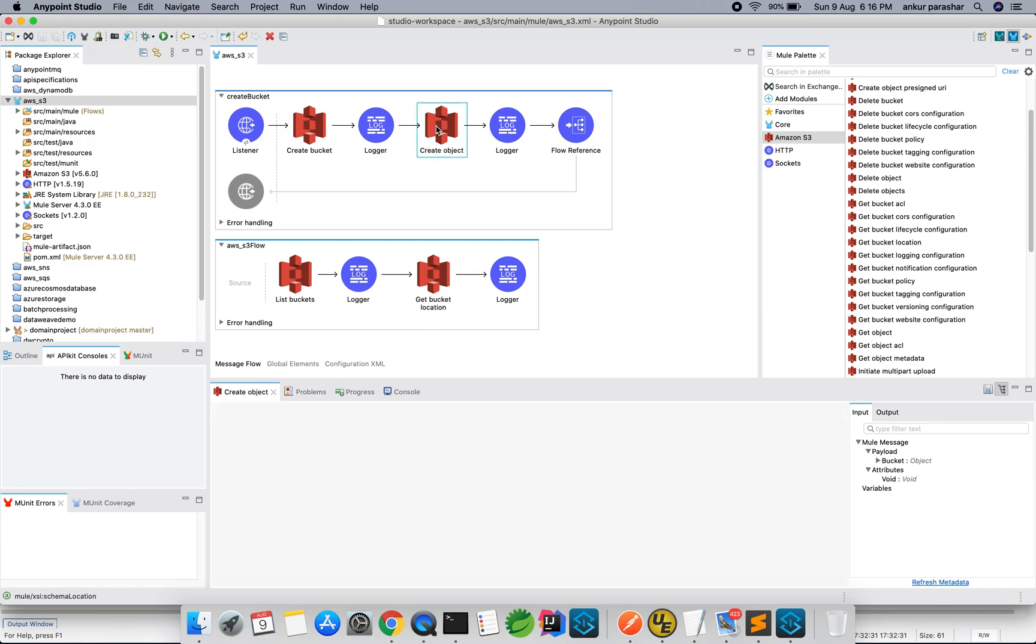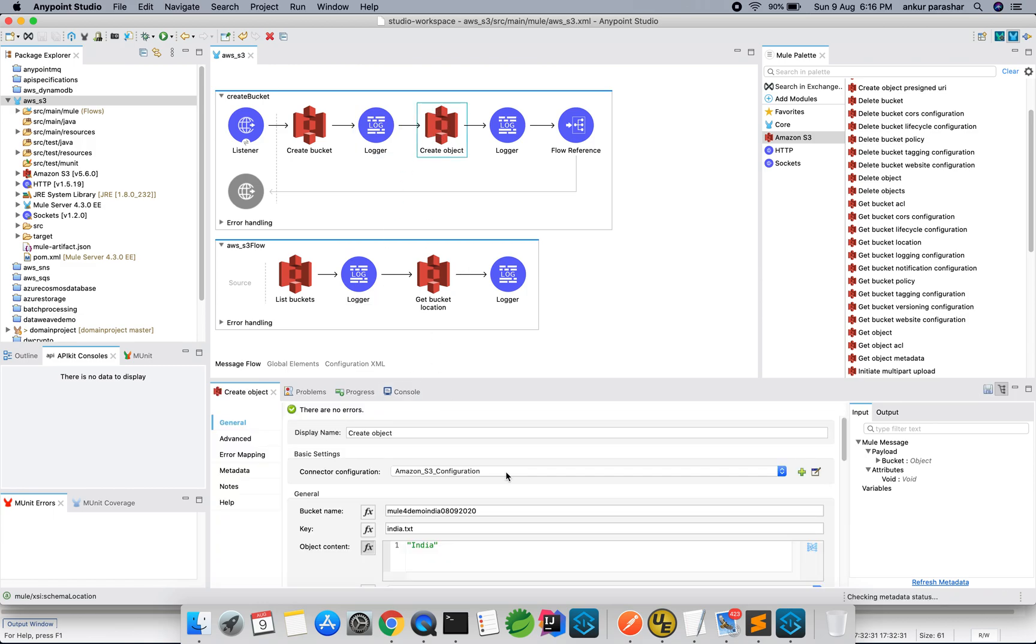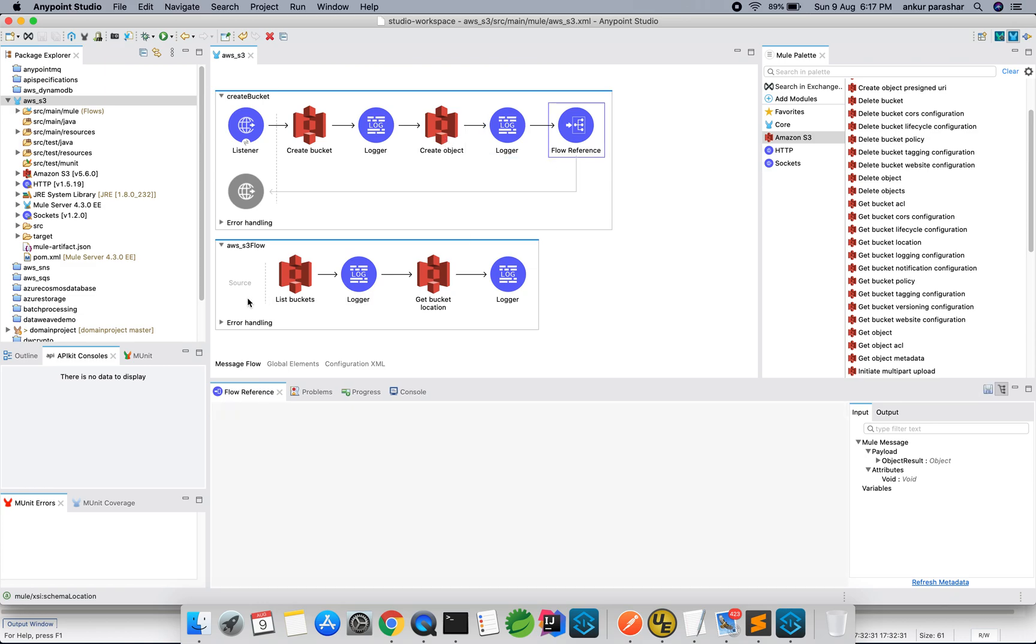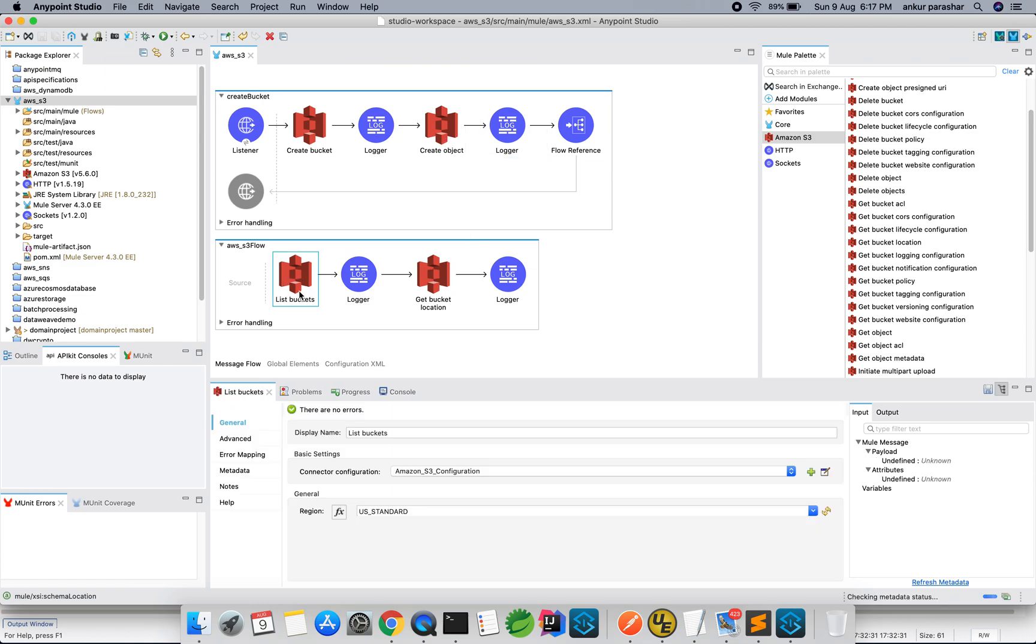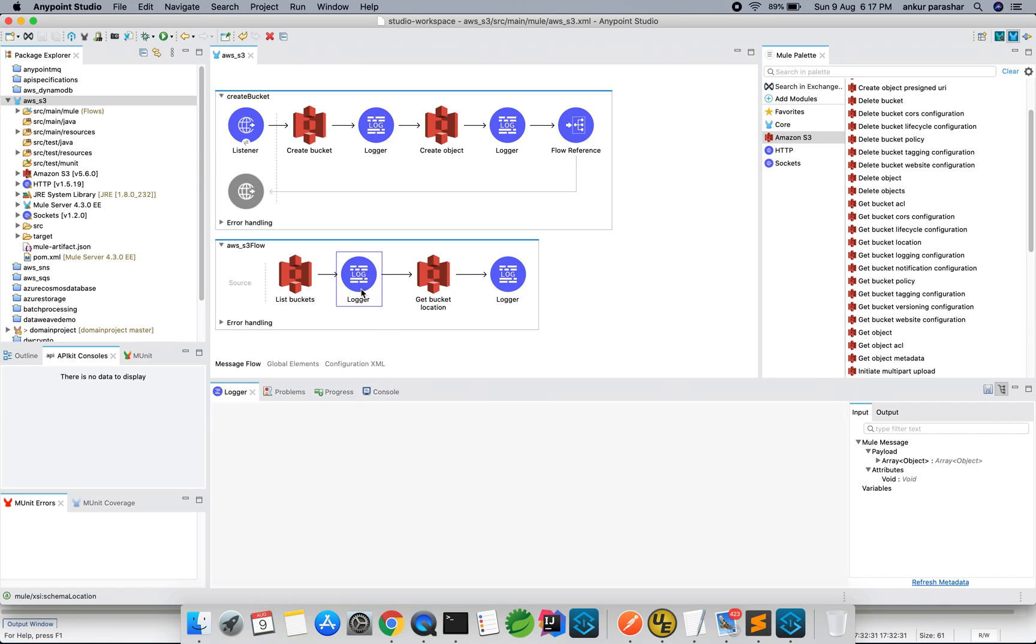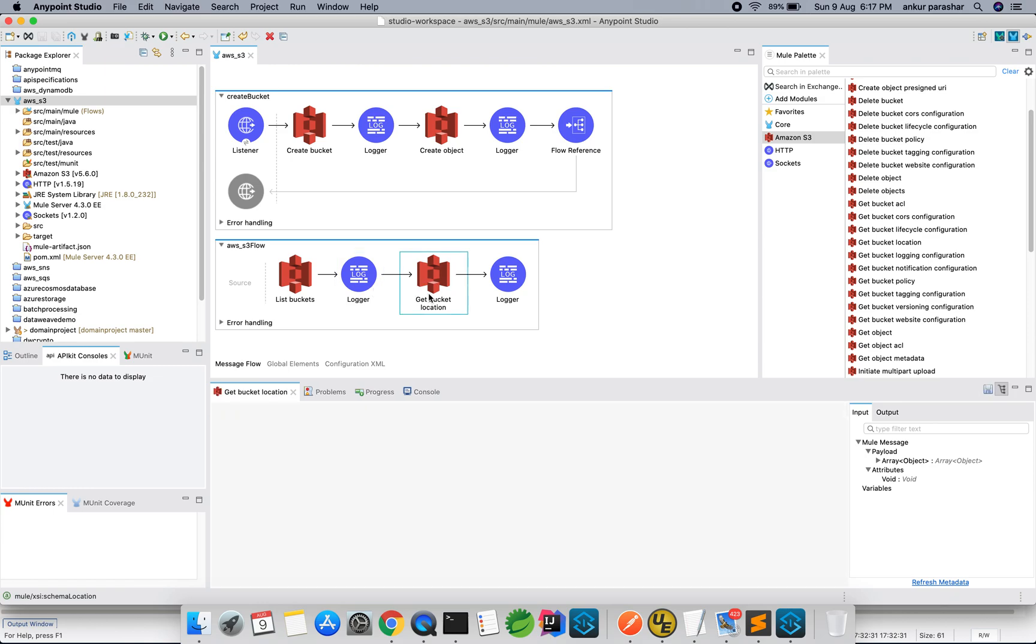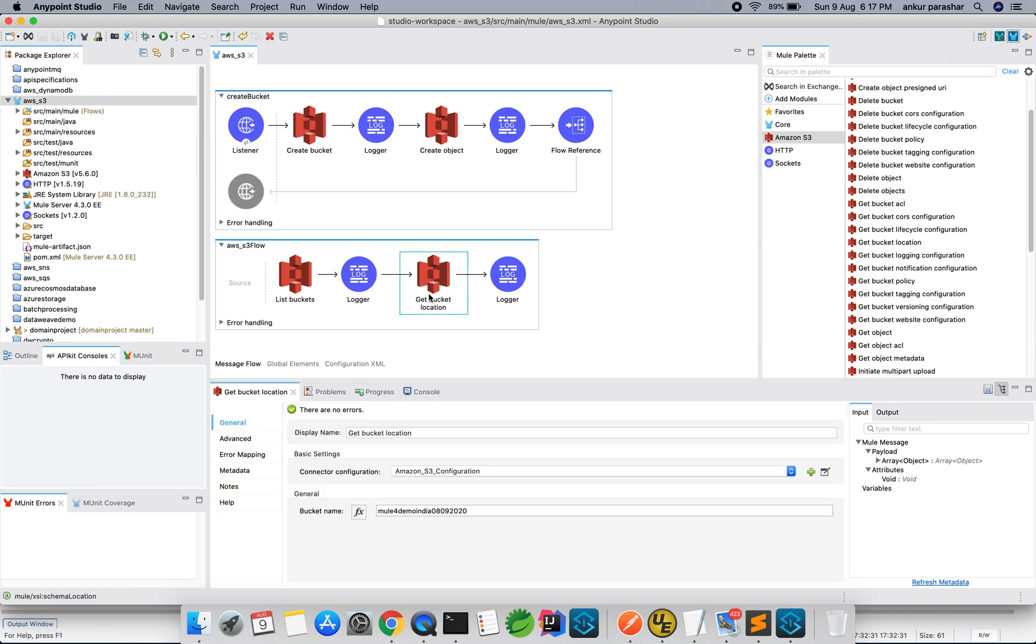Then the create object, the S3 connector same along with the same bucket name and the india.txt is the name of file which I am going to upload into this bucket. And the content is India. After that we are going to log the object created with the payload of this particular action. Then flow reference will go to the list buckets. List bucket is just here to provide the region. After that we are going to log it and then get bucket location, that is the same bucket name and S3 configuration and then the logger.